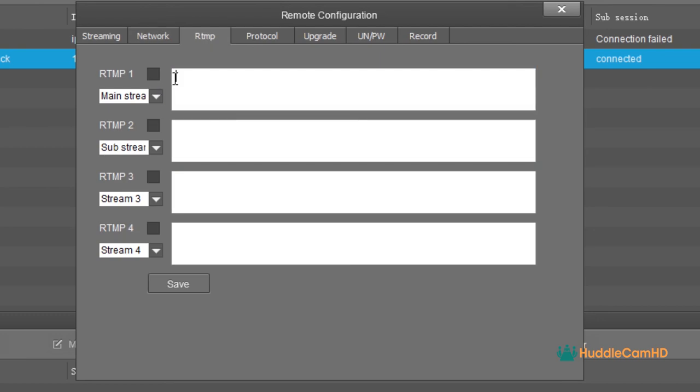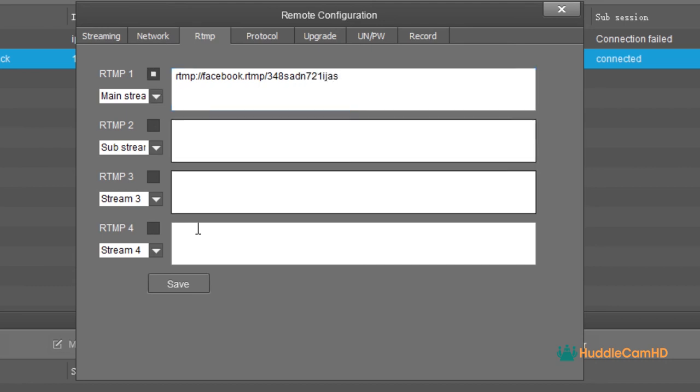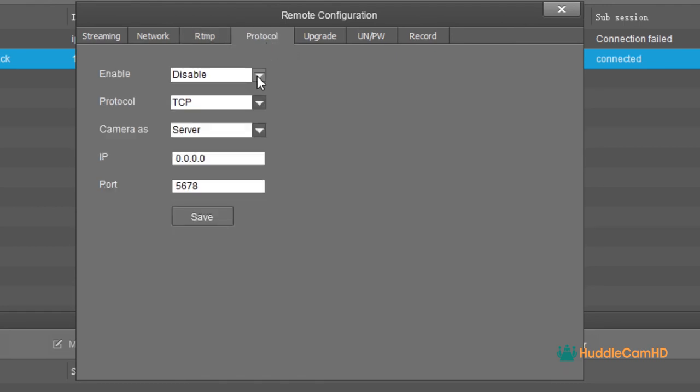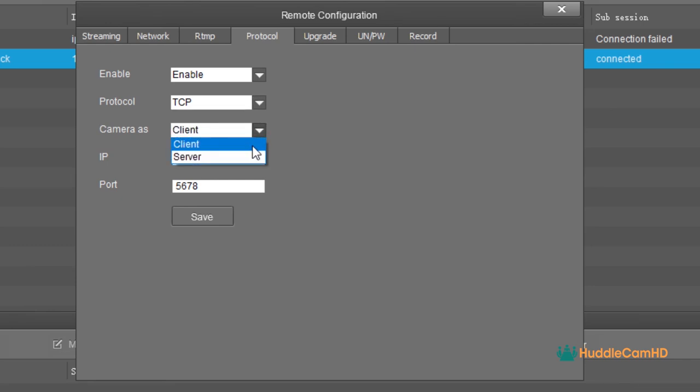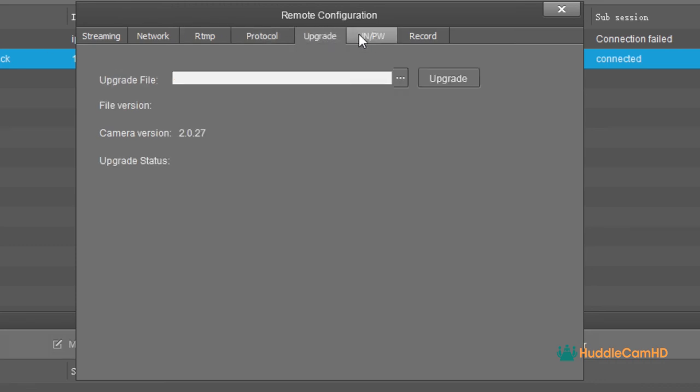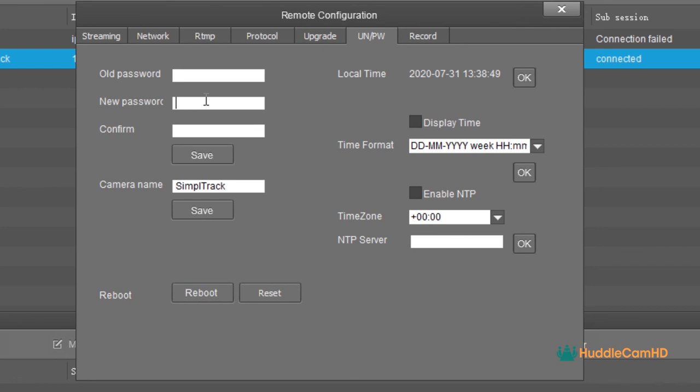In the RTMP area, you can set up the camera to stream up to four RTMP destinations. Simply enter the RTMP destination you would like the camera to stream to, and click Save. In the Protocol area, you can set the control parameters for your camera. The Upgrade tab allows you to view the camera's current firmware option and choose to upgrade the firmware. The username and password area allows you to update the information for the camera's security, change the camera's name, which will show up in the software, adjust the camera's time, which is used for recordings, and the time zone information.